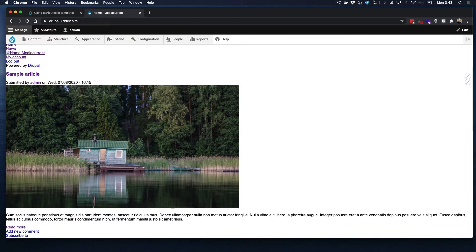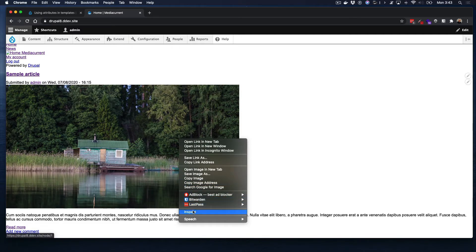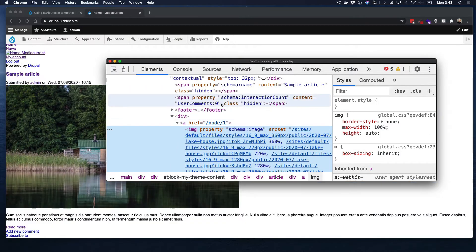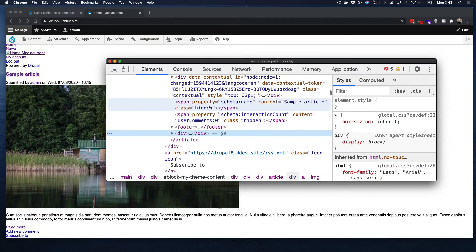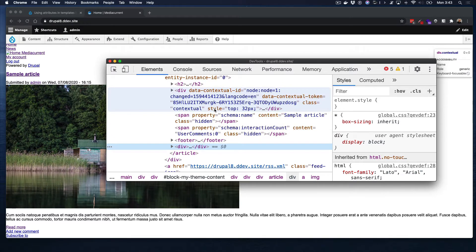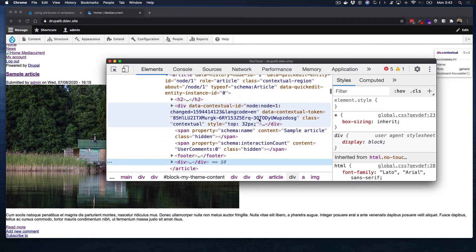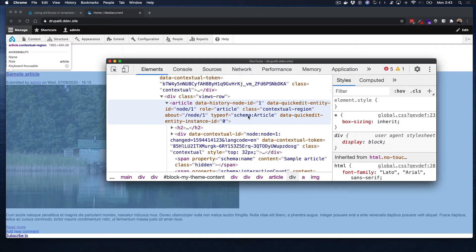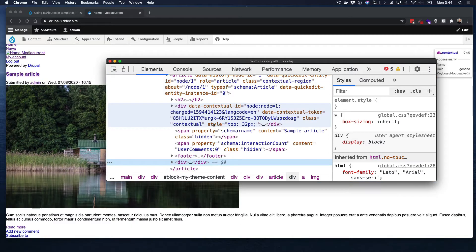I have a page here with just a basic article — an image and some text. I'm going to inspect this page using my browser's code inspector. One thing you will notice is that there are all these things Drupal adds: style attributes, property content attributes, data contextual tokens, schema type data attributes, role attributes. A lot of times you may not need to use those, but Drupal may.